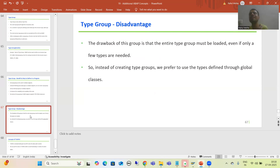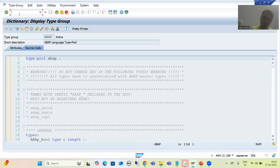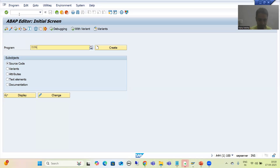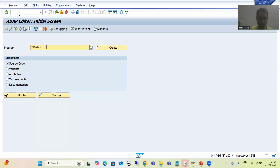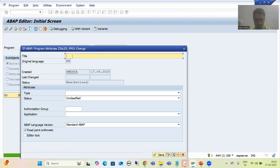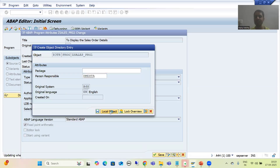Now we will start with the practical part and see how a type group increases readability and reusability of code. Firstly, I will create two programs to understand the concept. You can create a program through the SE38 transaction code. I'll name it Z_SALES_PROGRAM_ONE to display sales order details, set the type as executable program, save, and save as a local object.